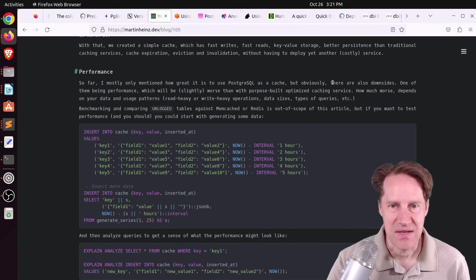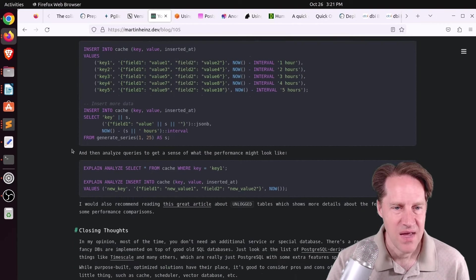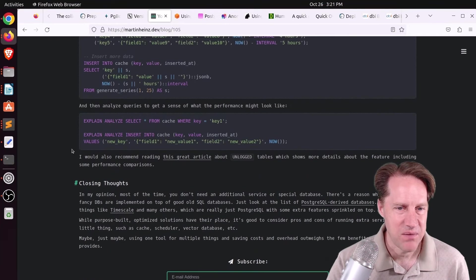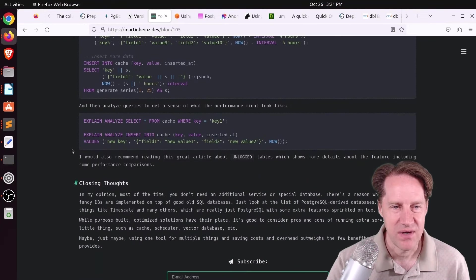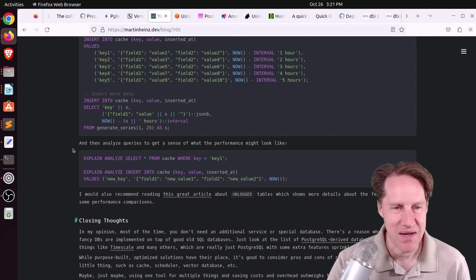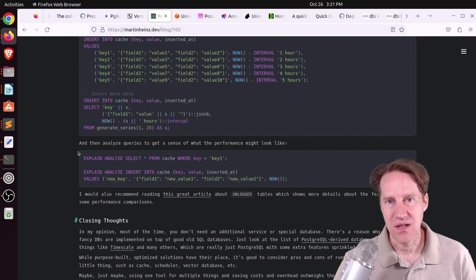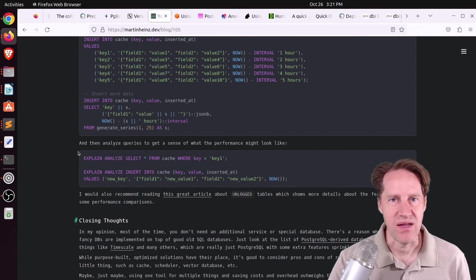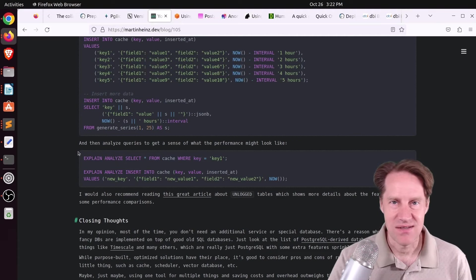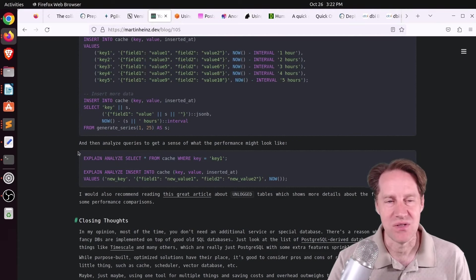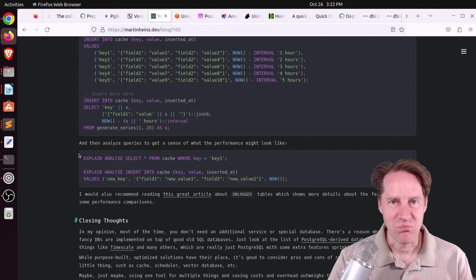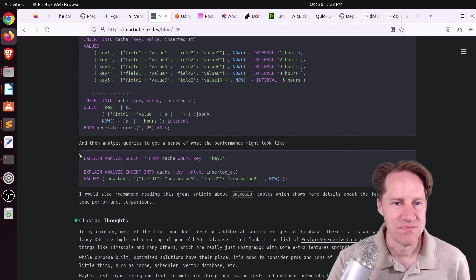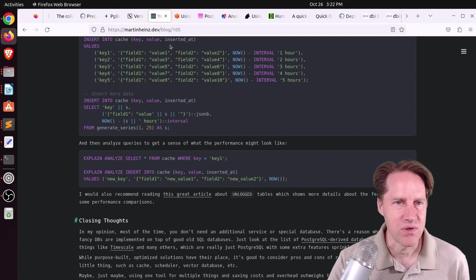So I think the performance is where you're going to be hurting trying to do this. And he mentions there are also downsides, one of them being performance. So I thought this was an interesting thought experiment, but I don't think I'm going to be giving up things like memcache any soon for my application cache. But if you need cache-like storage, unlogged tables are a good candidate for that. Just keep in mind, they do get erased. If your database crashes, it's not crash recovery proof because you're not using the wall. So just make sure you don't put anything in there that you don't want to lose. But check out this blog post if you want to learn more.